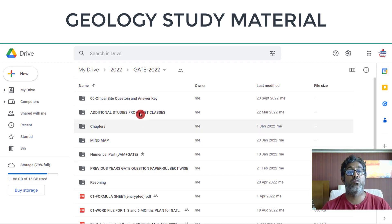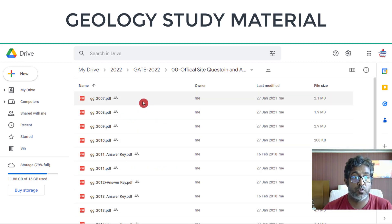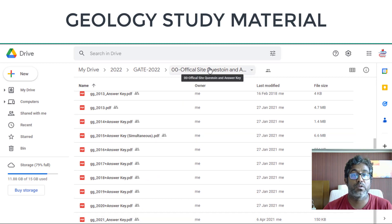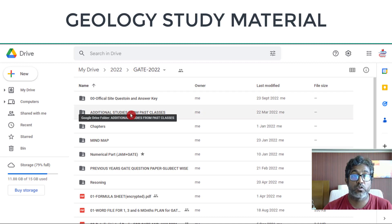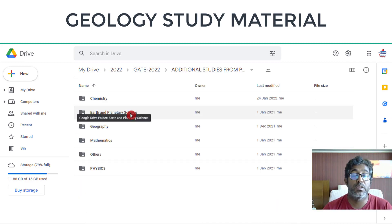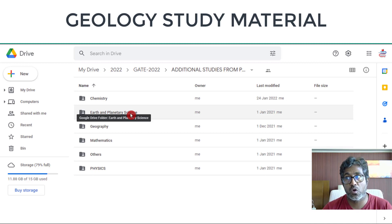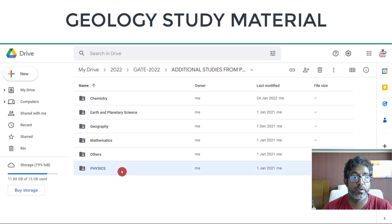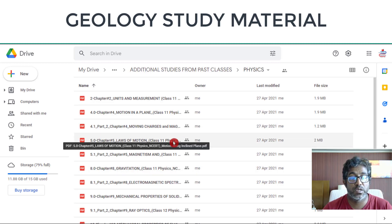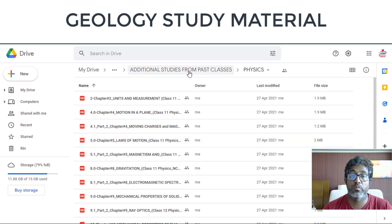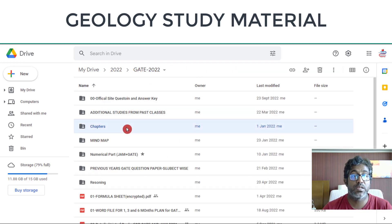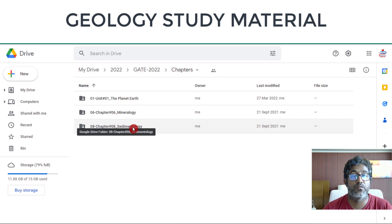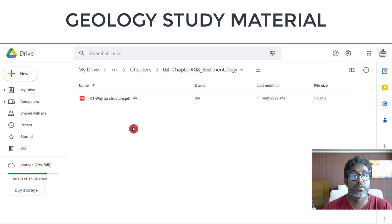For GATE, we have a full folder where you will find the official answer keys starting from 2007 to 2021 — I'll try to get 2022 as well. There is also additional study material on shortlisted topics to help you improve your knowledge, understanding, and concepts in geology.